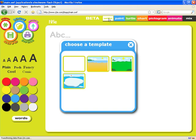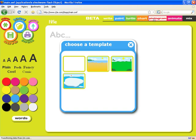You'll see across the top here that JIT is made up of seven tools: Write, Paint, Turtle, Chart, Pictogram, Animate, and Mix.